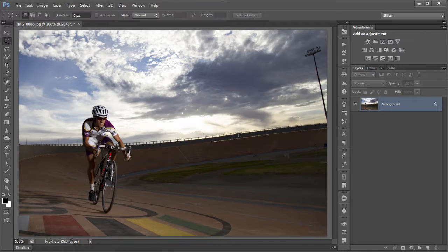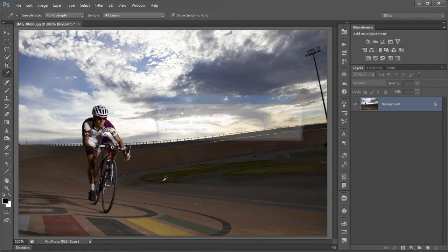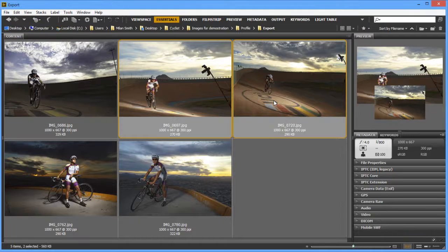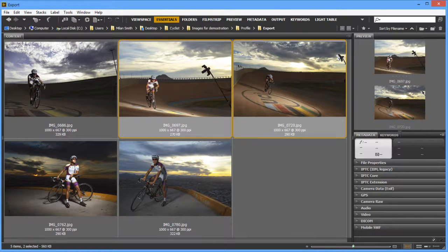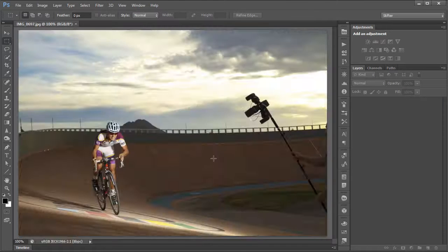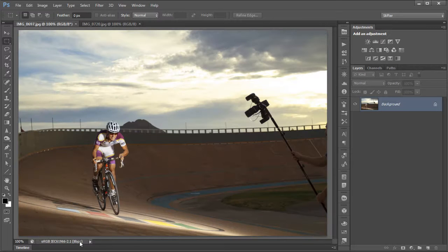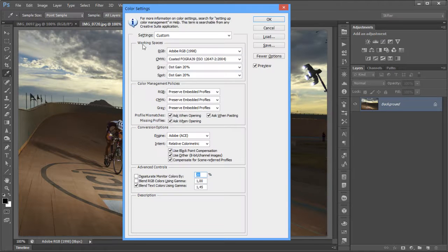I'll set this to ProPhoto and click OK — that's how the image should look. I'd suggest using Edit > Assign Profile with the preview option to find the best fit. Now I'll open two more images — one Adobe RGB, one sRGB — and look at what happens when pasting between documents. Color Settings also has an Ask When Pasting option for profile mismatches.